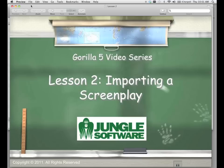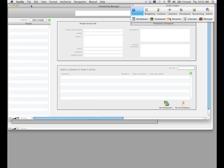Now you'll remember in the previous lesson, we learned how to properly prepare a screenplay and export it to the .sex file format. Assuming you did this, we're going to now pop on over into Gorilla and create our project.